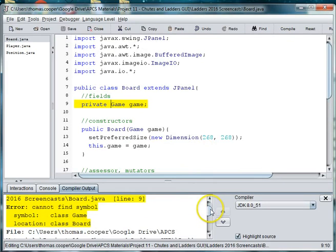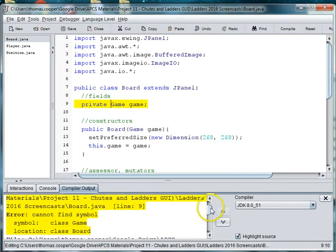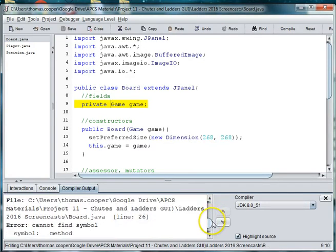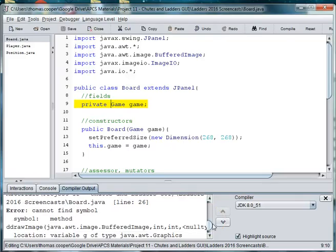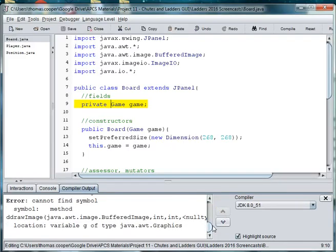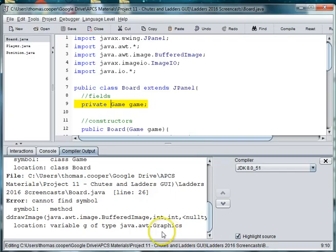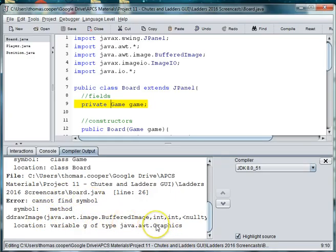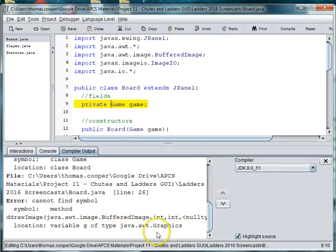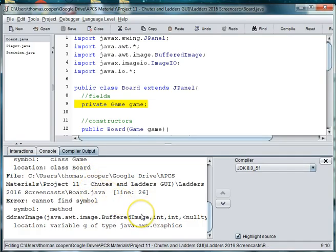Okay, we still have three errors, and they're related to board, board, and location. Now, this error is interesting. Can't find symbol method awt image buffered image int int. I'll have to investigate that. For now, let's just save, and I will investigate that after the next video.